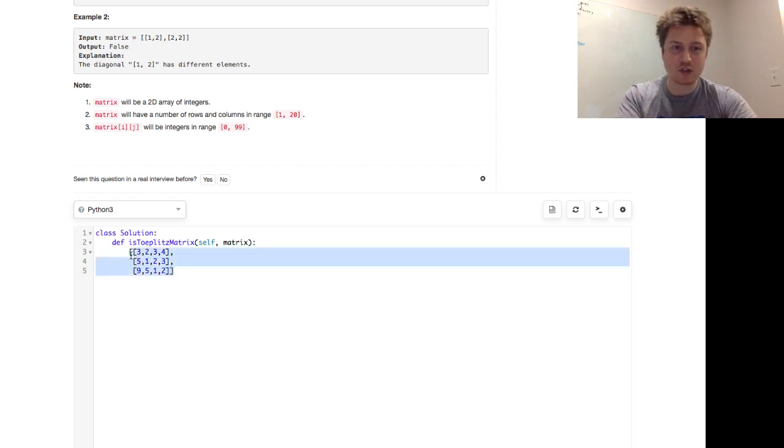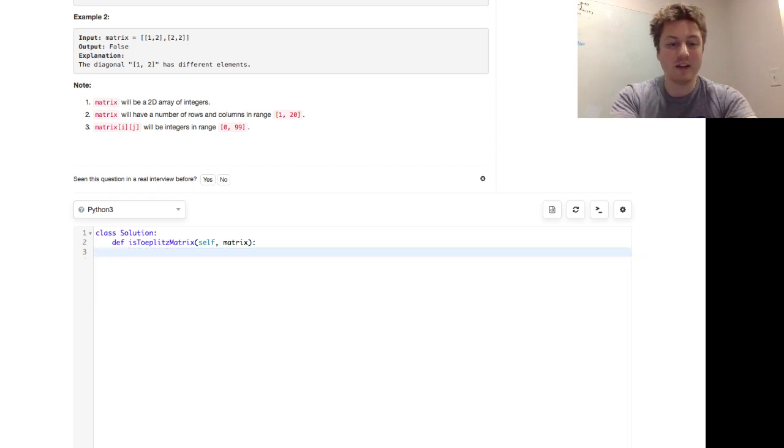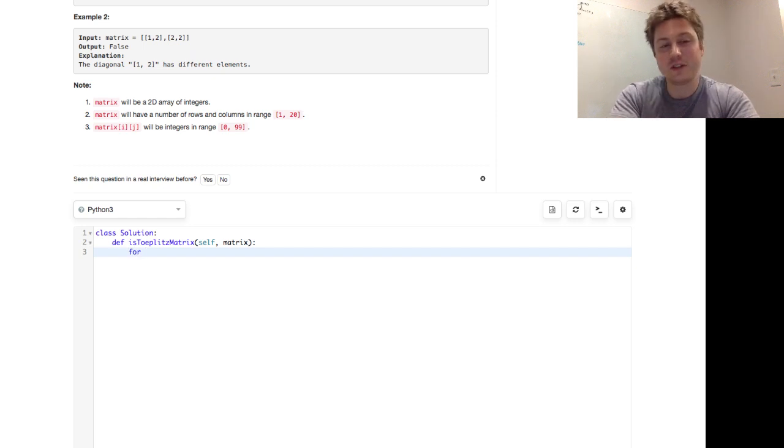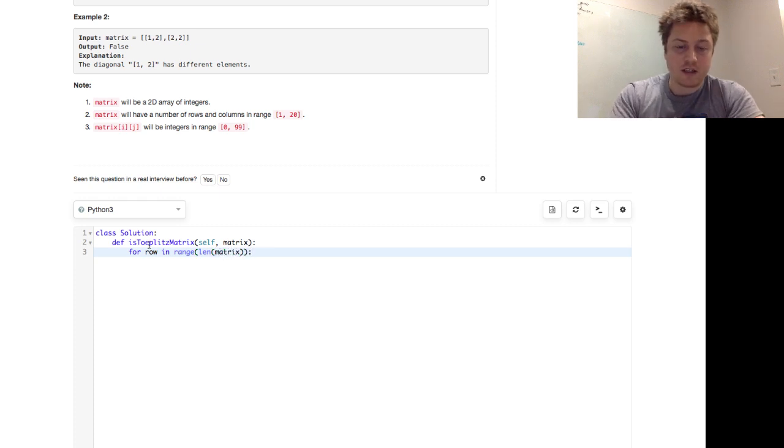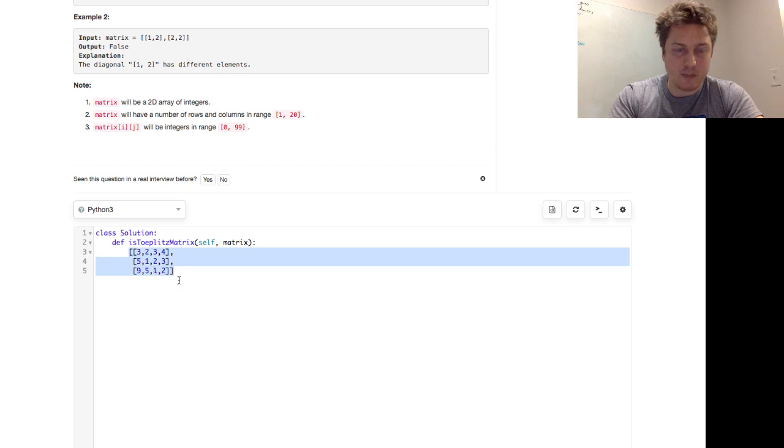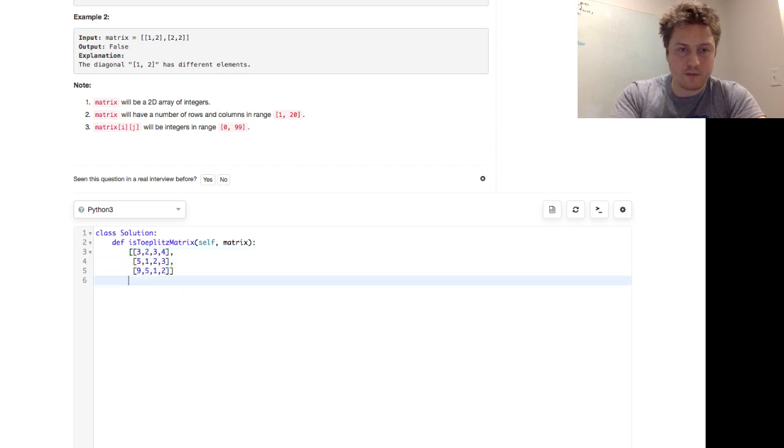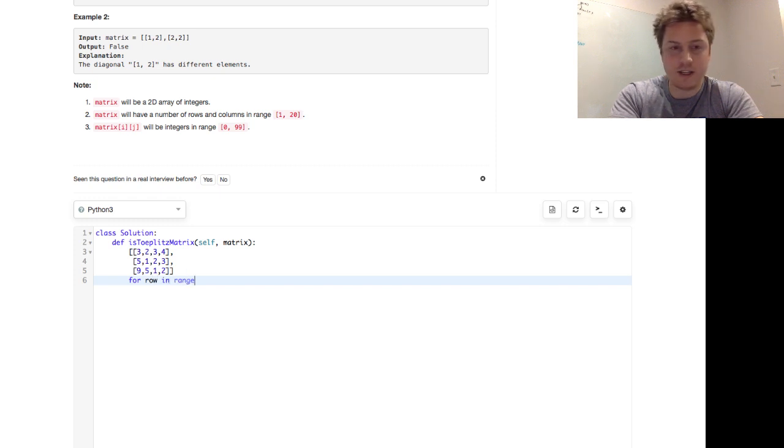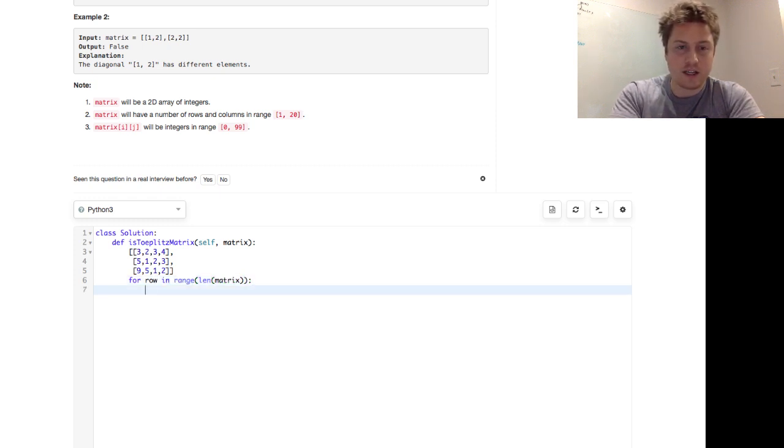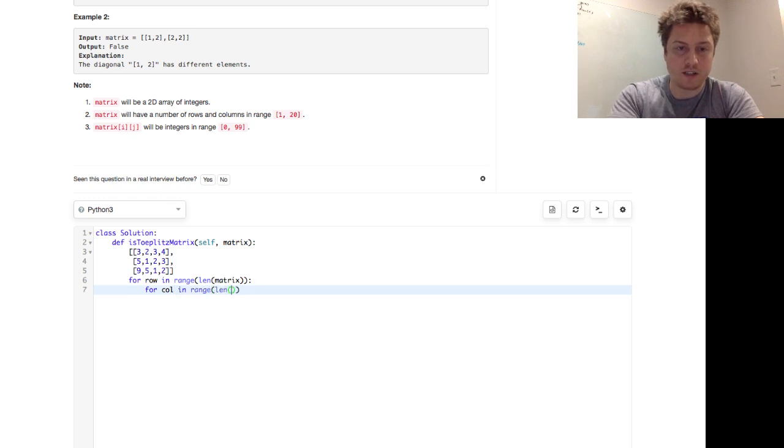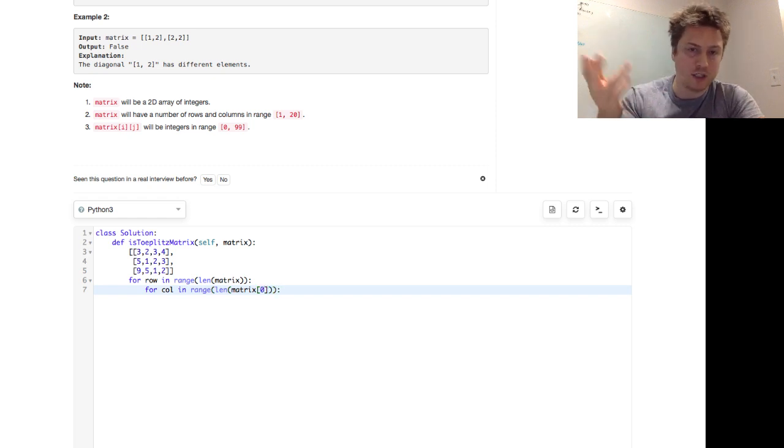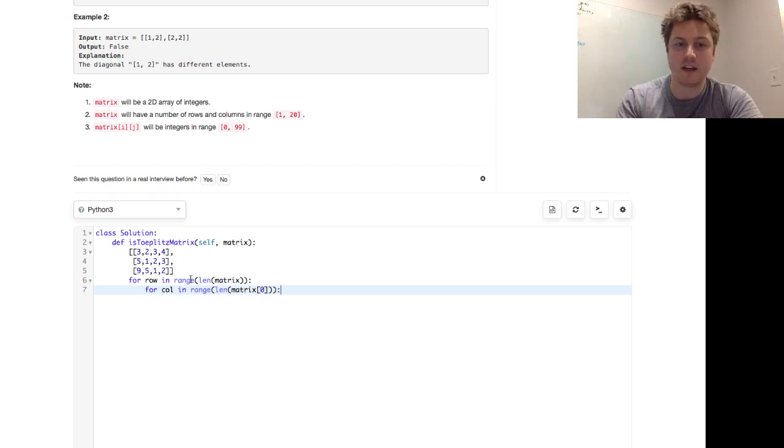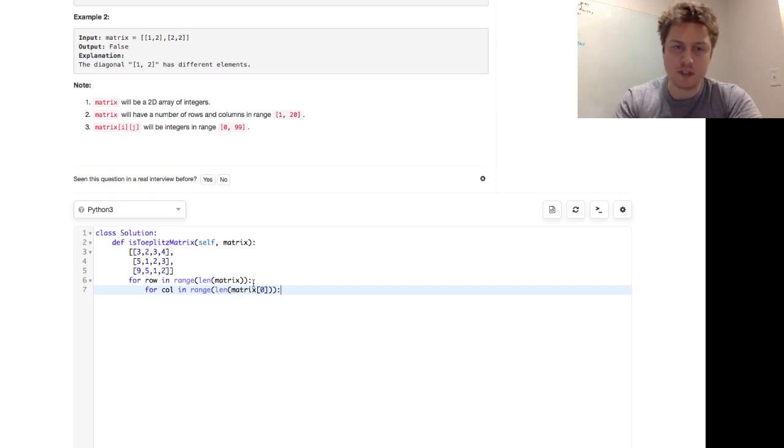This should be a short episode, but it doesn't mean it's a bad episode. So we say for in range of length of matrix, and actually I'm going to keep this up, and then I'll delete that in a second. For row in range of length of matrix, and for column in range of length of matrix of zero. So in a rectangular 2D array matrix, 2D list you might say in Python, this is the format. For row in range of length of matrix, for column in range of length of matrix of zero.